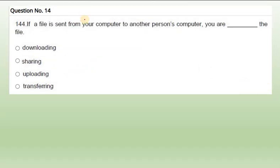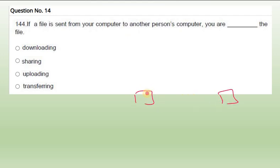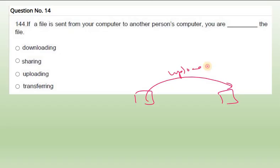Question 14: If a file is sent from your computer to another person's computer. This also I said in the previous video. When we are sending from one computer to another computer, we say that as uploading a file. Sending from our computer to another computer is uploading. If you receive from there, then that is downloading.